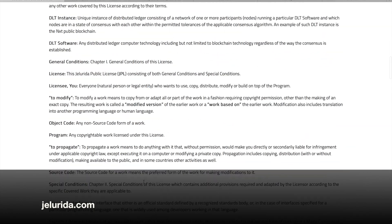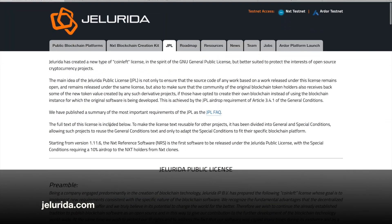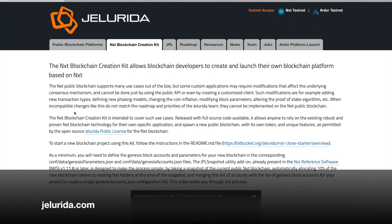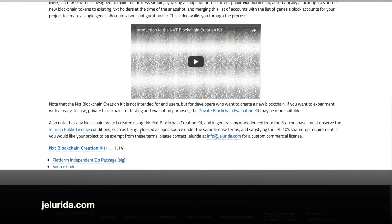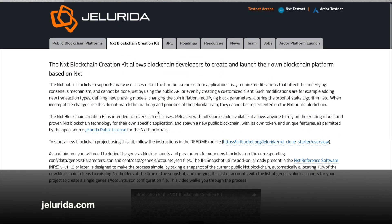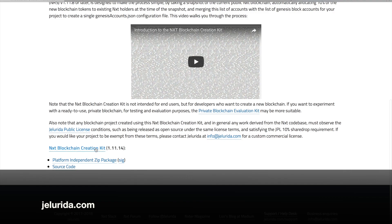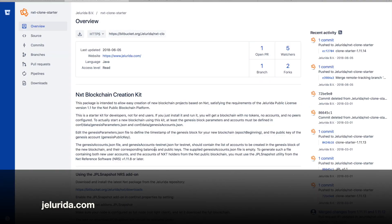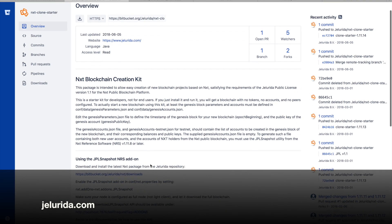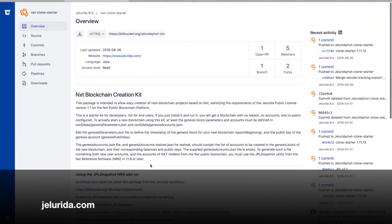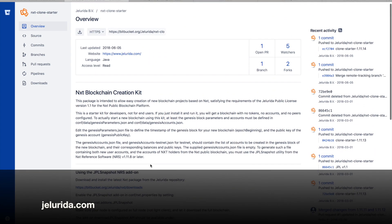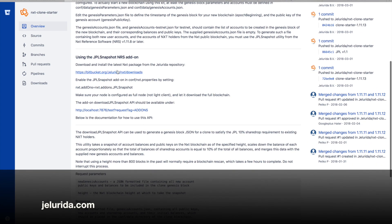That's it. If we understand all of this and our application meets those criteria, then we can move on and download the NXT Blockchain Creation Kit right there. This takes us to a page that we're going to refer to often — the NXT clone starter information — and we're going to download that.